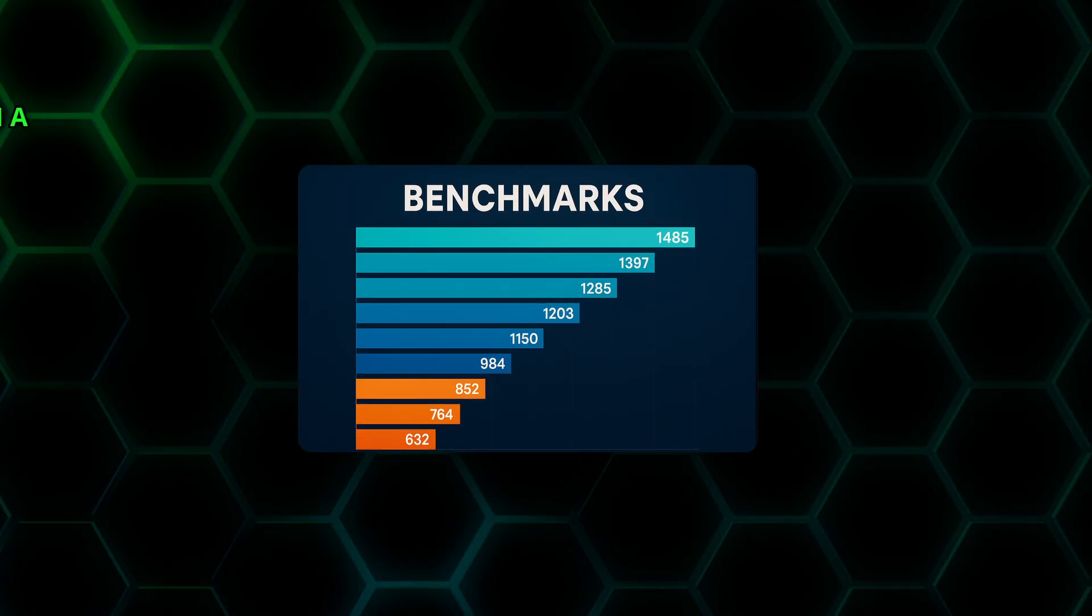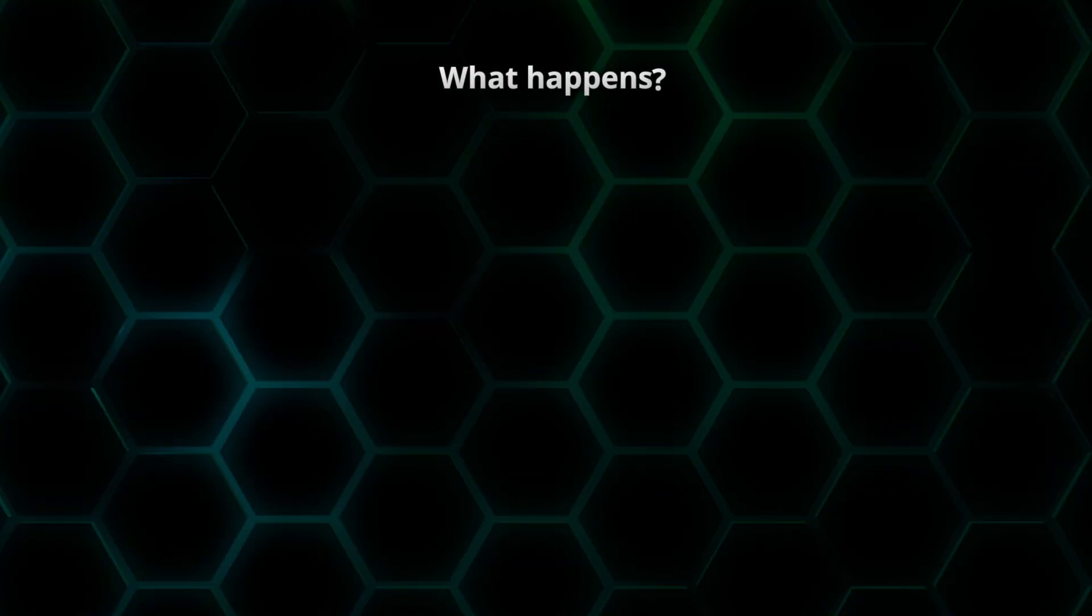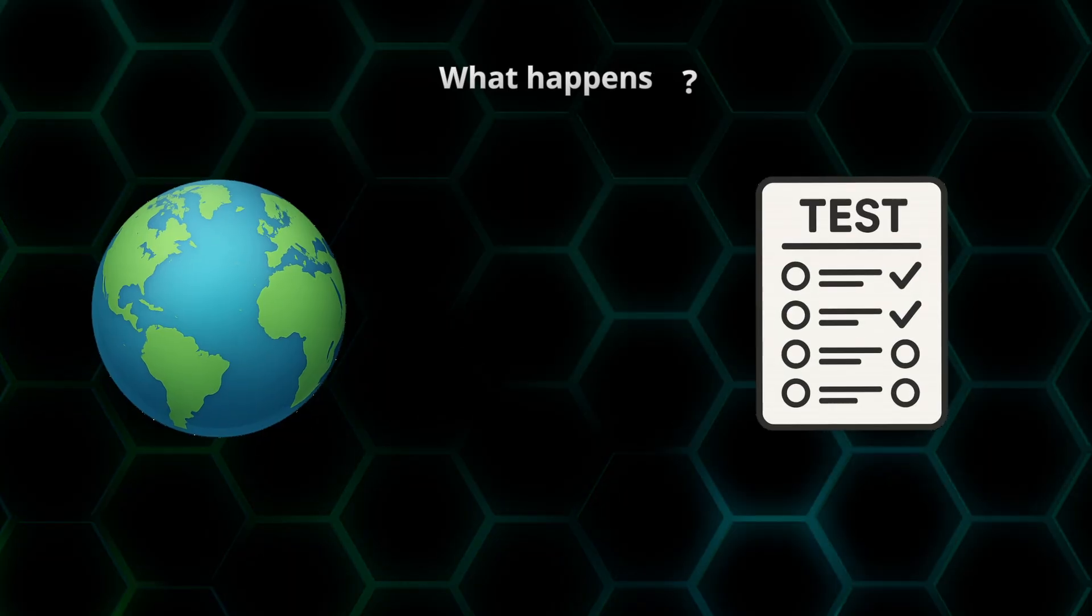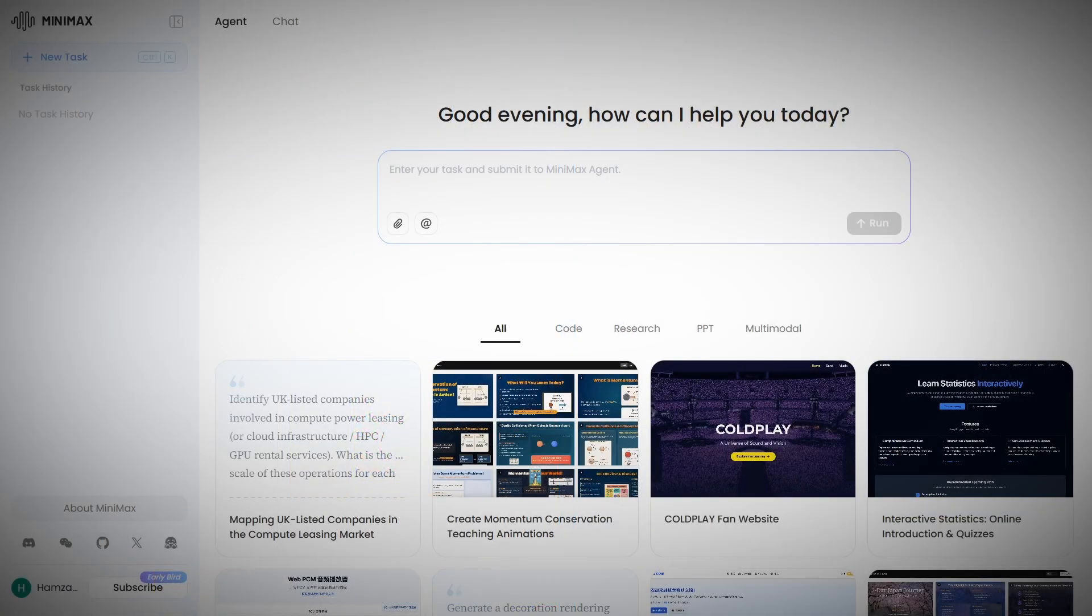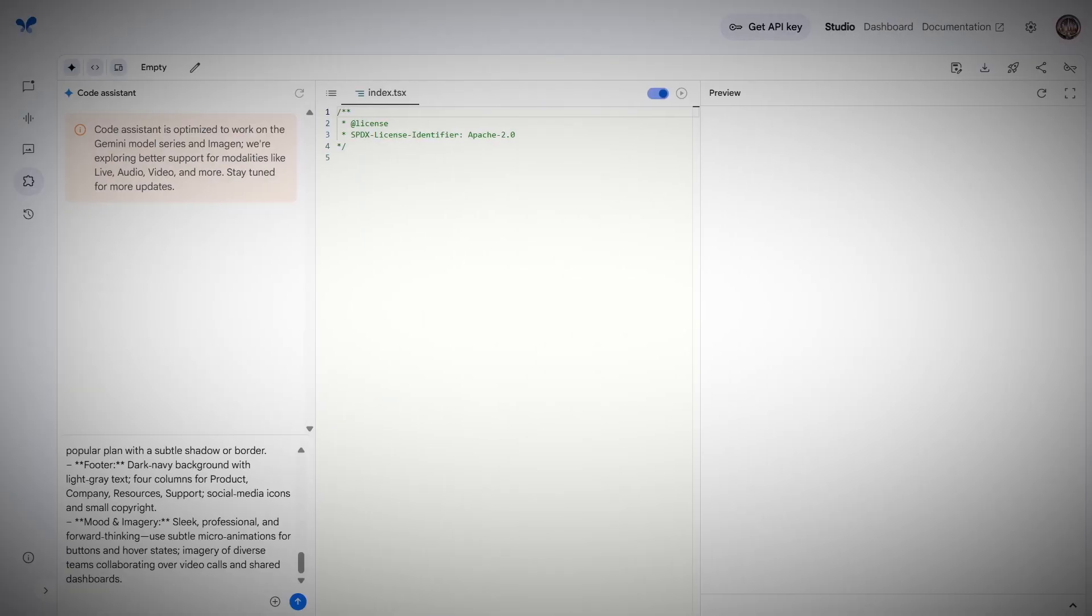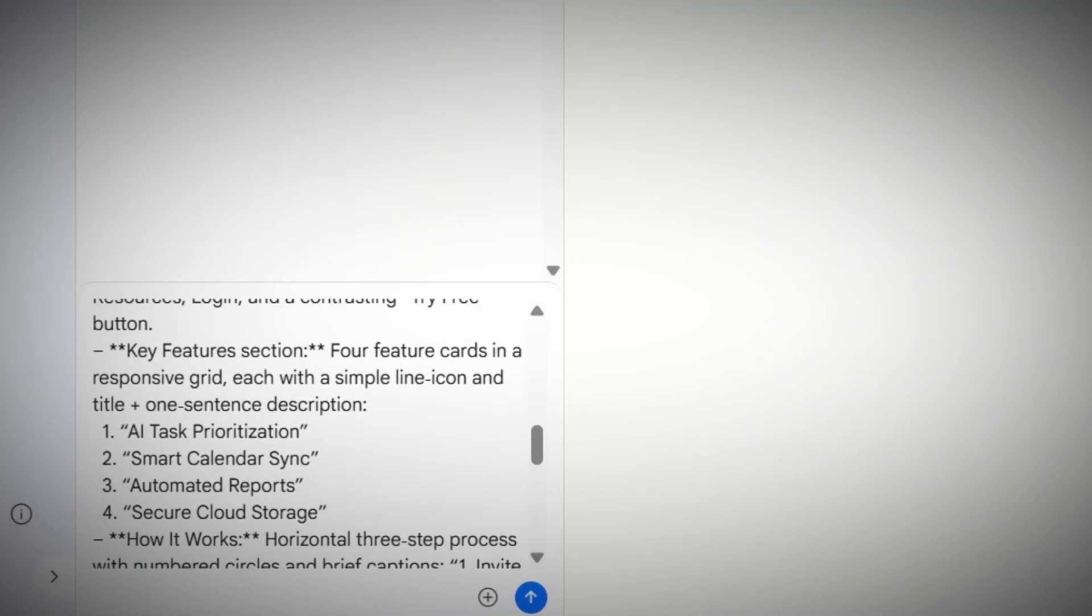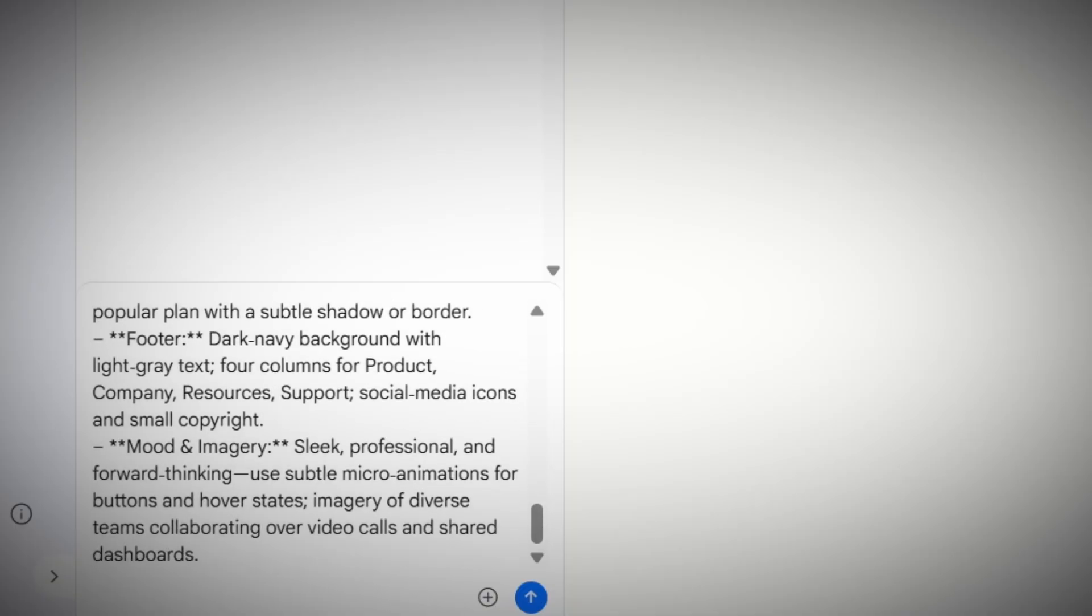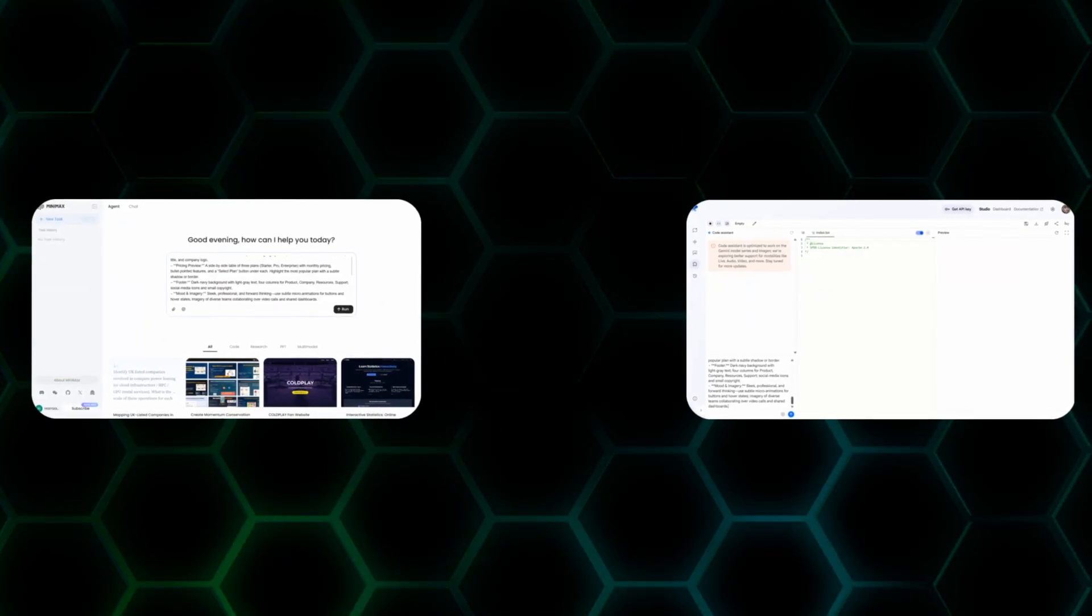But you know what? Benchmarks are just numbers on a screen. Let's see what happens when we put this thing through real-world torture tests. Alright, so I set up the ultimate AI deathmatch here. I gave both Minimax Agent and Google's Gemini the exact same challenge. Build a professional SaaS landing page from scratch. Same prompt, same requirements, same everything. Let's see who comes out on top.